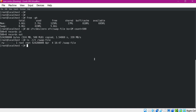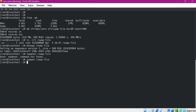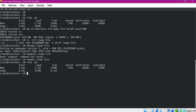Now let us format this file as swap. For that we need to use the mkswap command and specify the file. Now it is formatted with swap. To enable this swap we use the swapon command. Now it is enabled. Let us verify the available swap in the machine using the free command — we can see that it is increased by 500 MB.